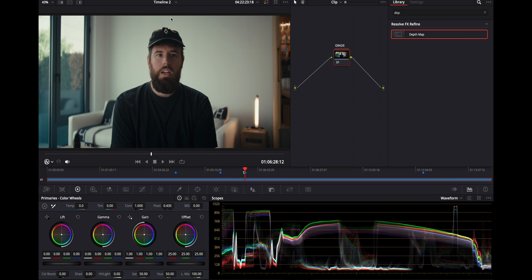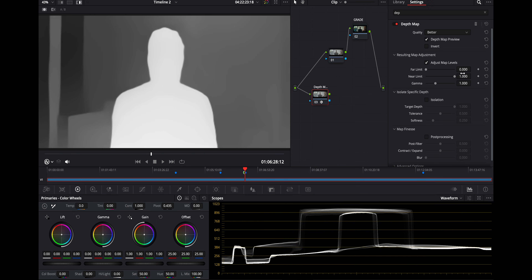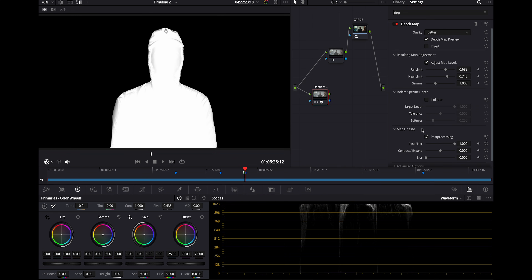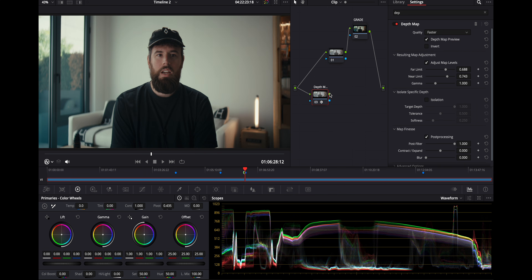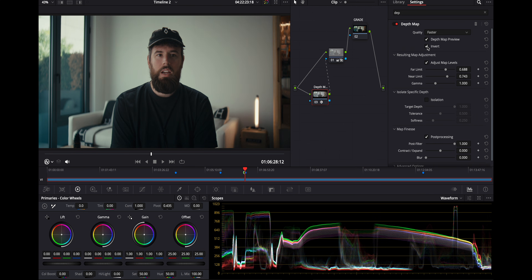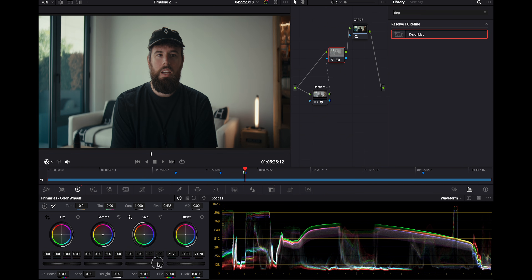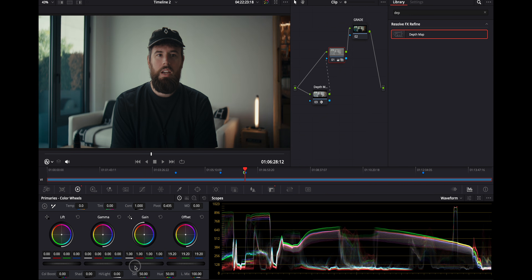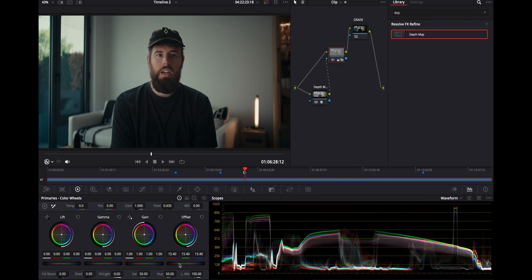Let's reset — now we just have our graded clip. Let's say we want to adjust the background a little bit. I'll grab a Depth Map, adjust the map levels, turn on post processing, and set it to faster. Then I'll hit Shift+H to turn off the highlight and put the output into the alpha input. I want to invert this so I can adjust just the background.